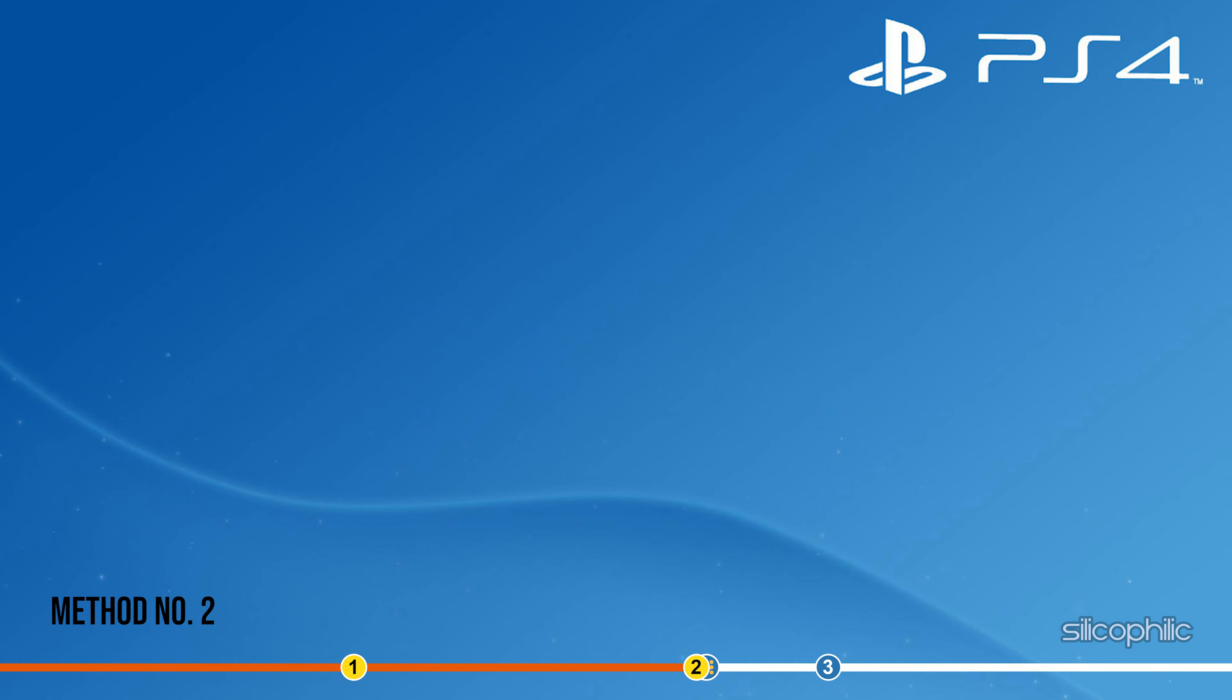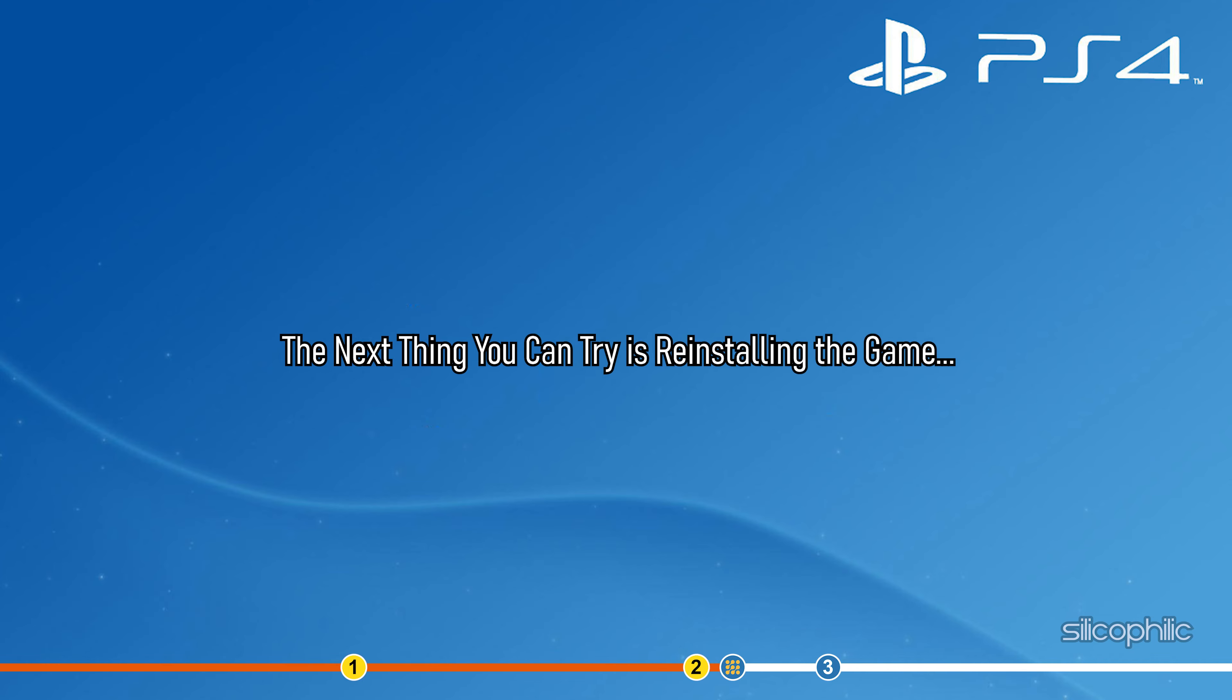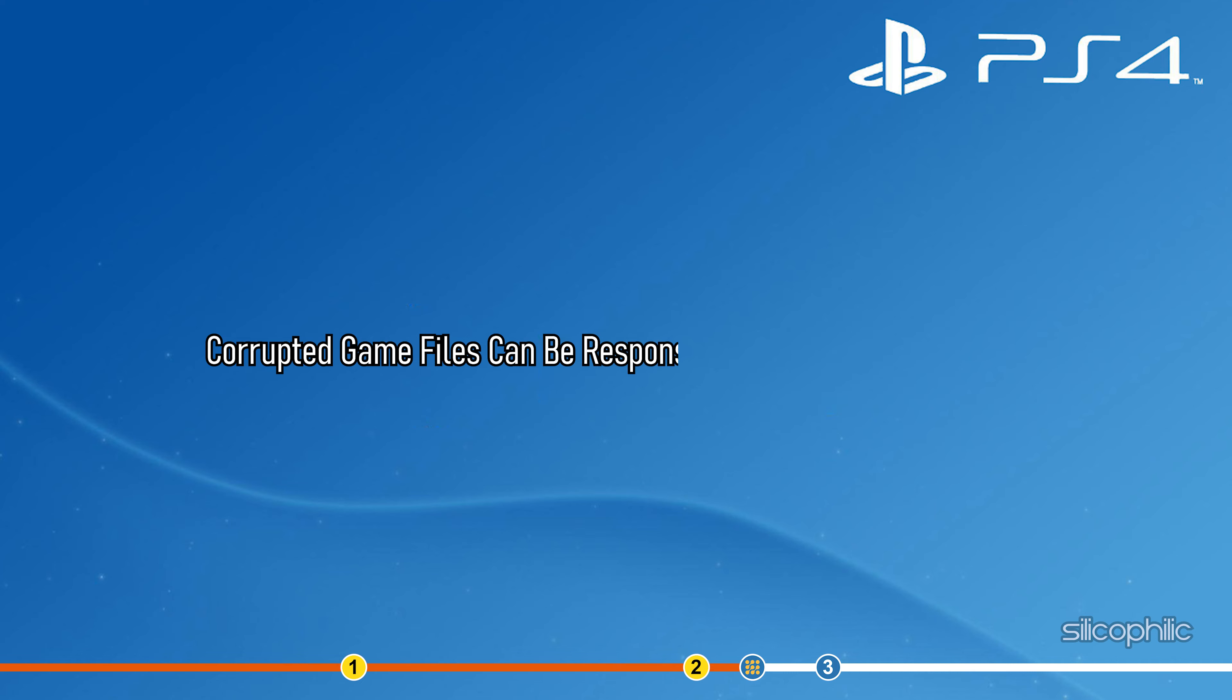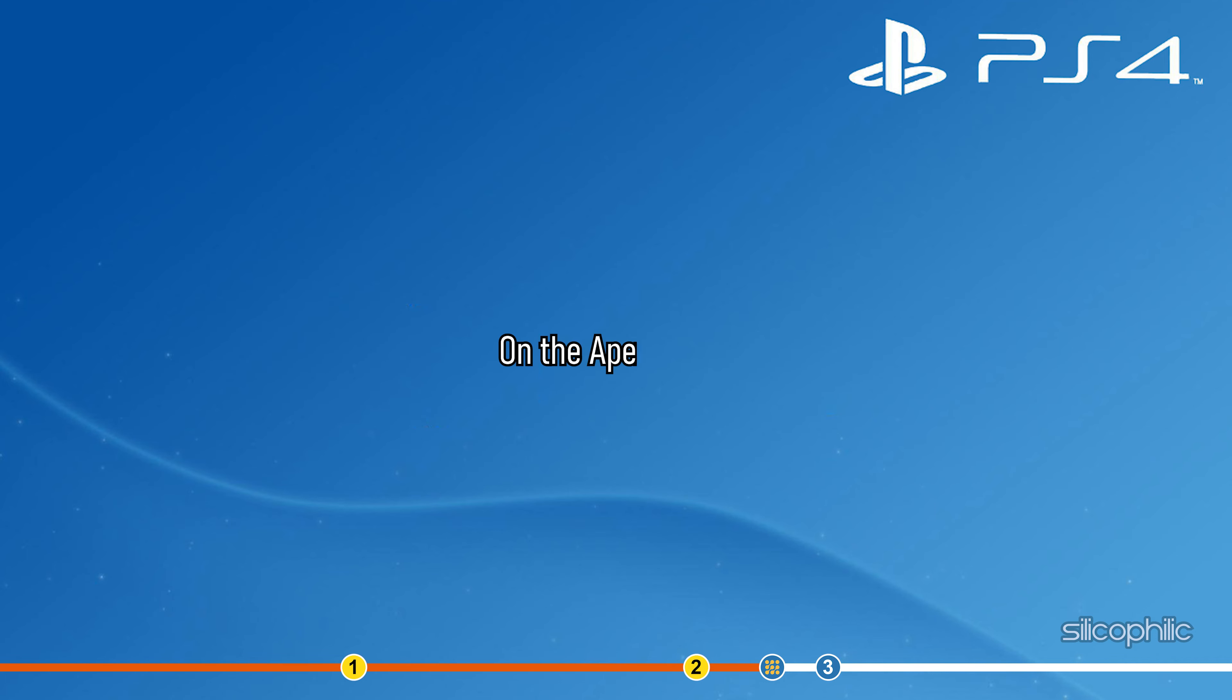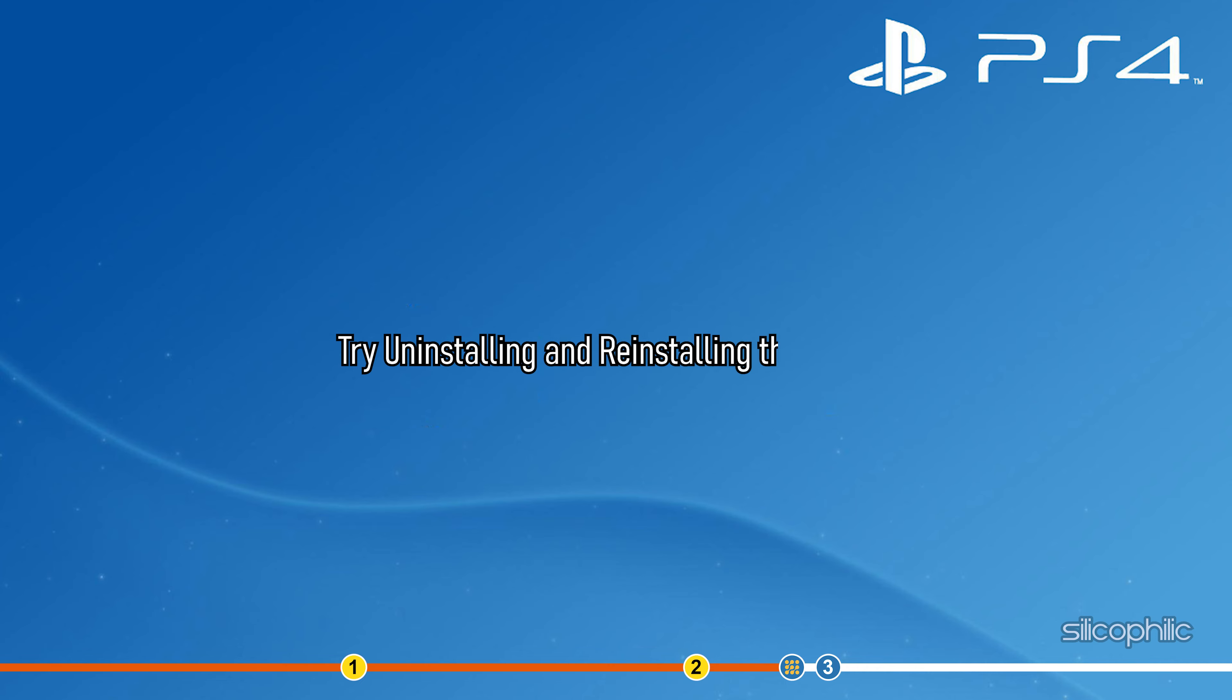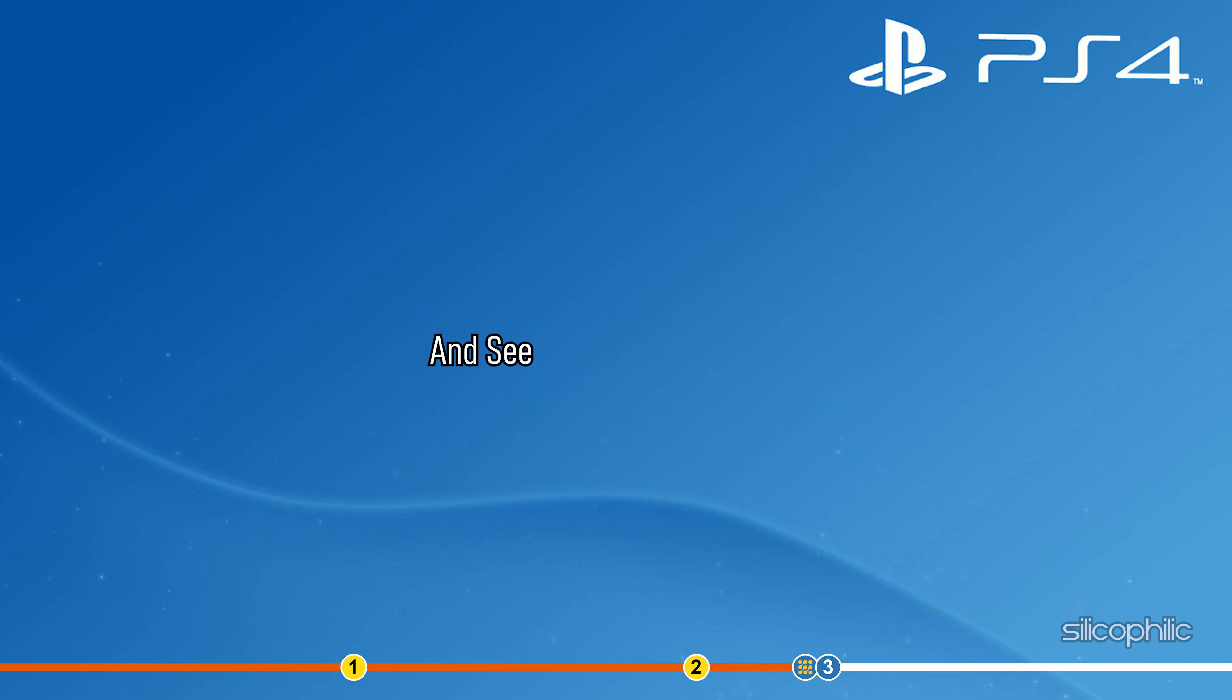Method 2: The next thing you can try is reinstalling the game. Corrupted game files can be responsible for unavailable coins on the Apex store. Try uninstalling and reinstalling the game and see if it fixes this issue.